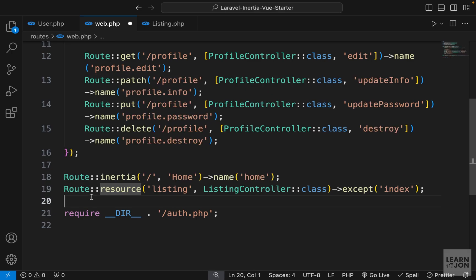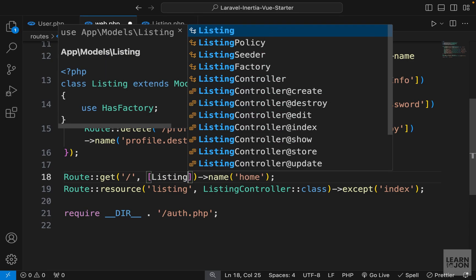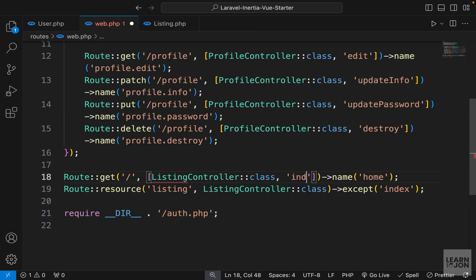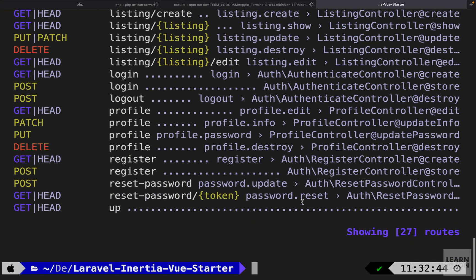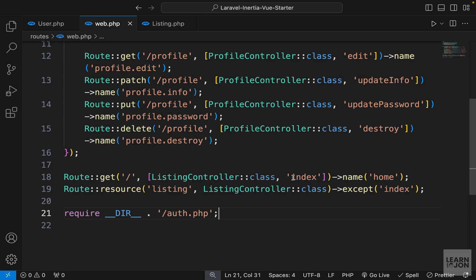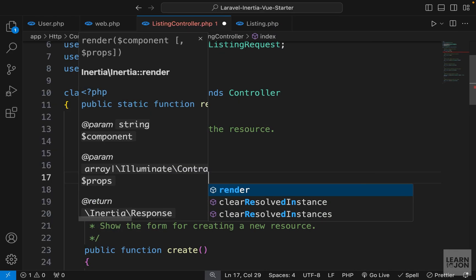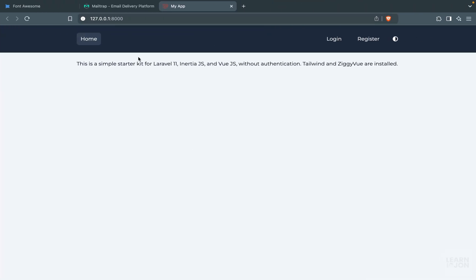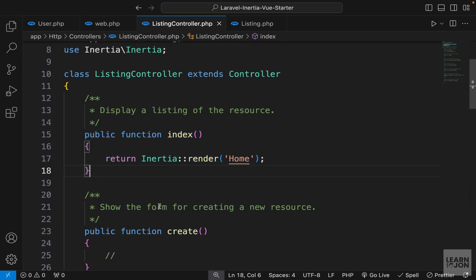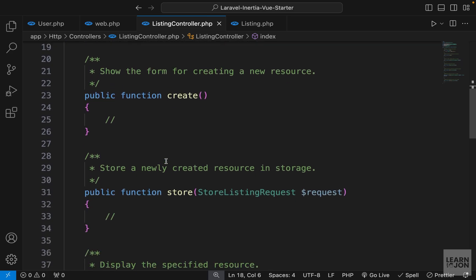Now let's change the Inertia route to use the index method in ListingController. I'll move it above the listings resource routes, keep the URL as forward-slash, pass an array with ListingController class and method 'index', and keep the name as 'home'. Checking routes again, our home route now points to the index method in ListingController. Inside that method we just return 'Inertia::render("Home")', so the website shows no changes yet, but the index method is now returning the Home component.